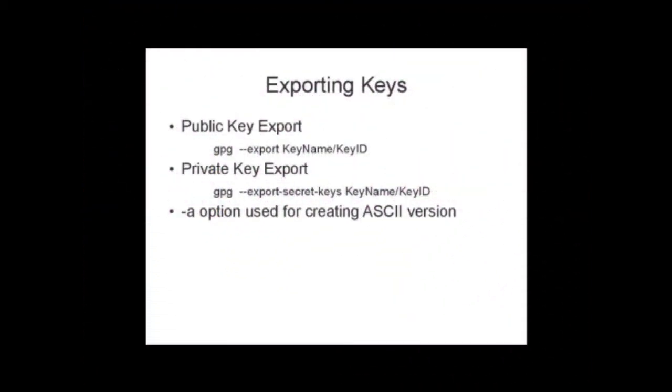For the working of a public key cryptosystem, we need to make our public key available to others. There are two methods of doing this: sending the key as a file to the recipient or uploading the key to a key server. We will describe the first method here. The key server method we will describe later.